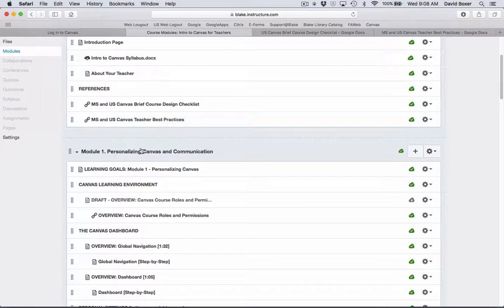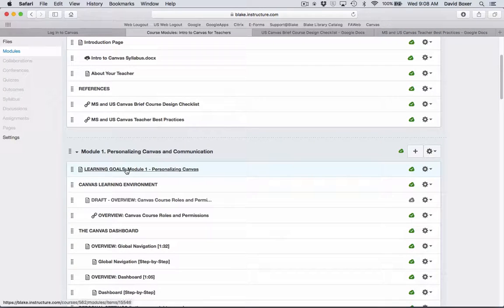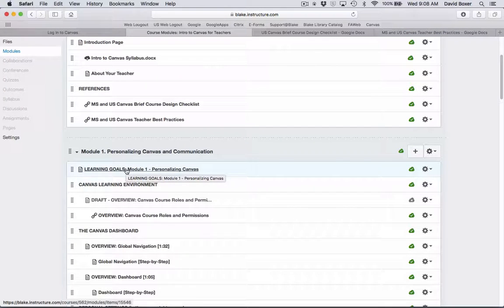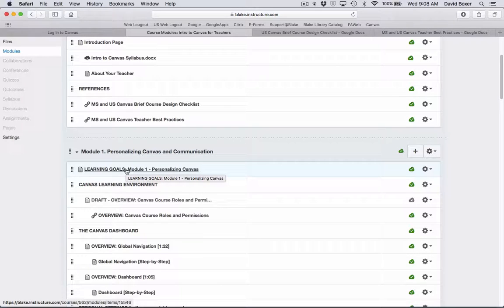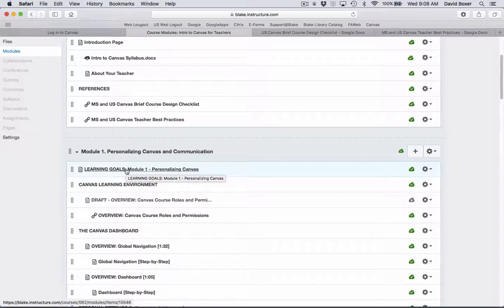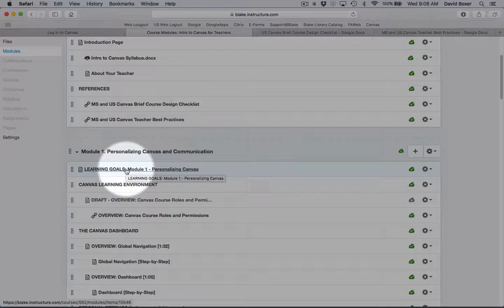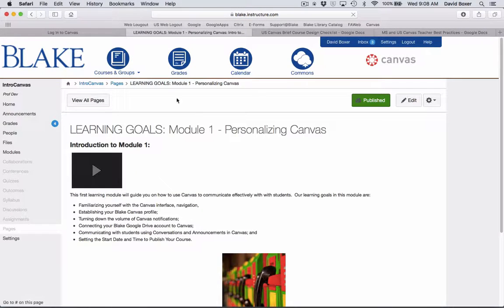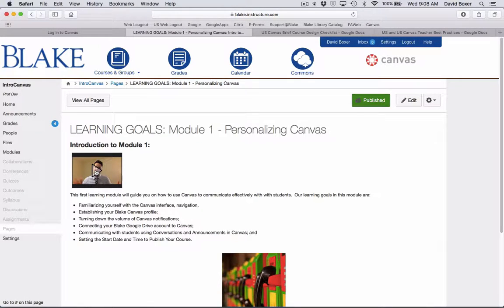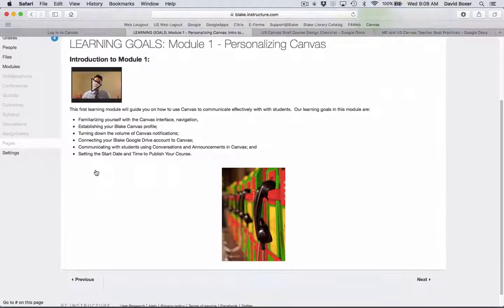Finally, to enter into the course, in this case since this is the first time I'm starting the course, I'm going to go ahead and start in the first section, Learning Goals, Module 1, Personalizing Canvas. When I select that, it will take me to an introduction page as well as an introductory video about what the learning goals for this module are.